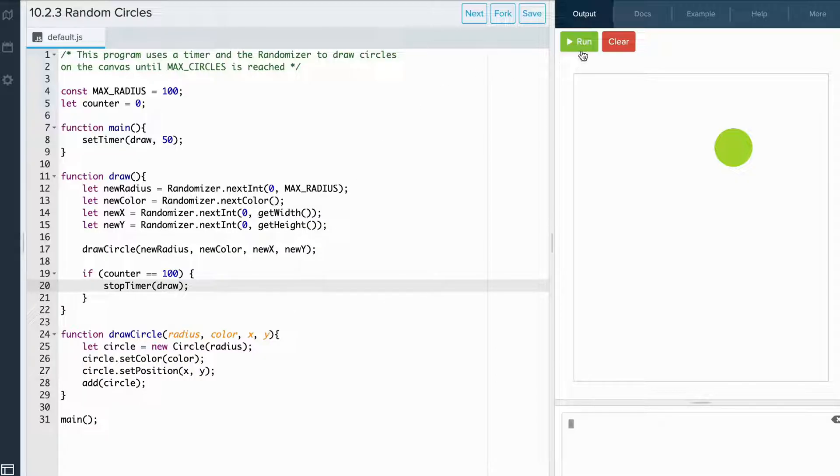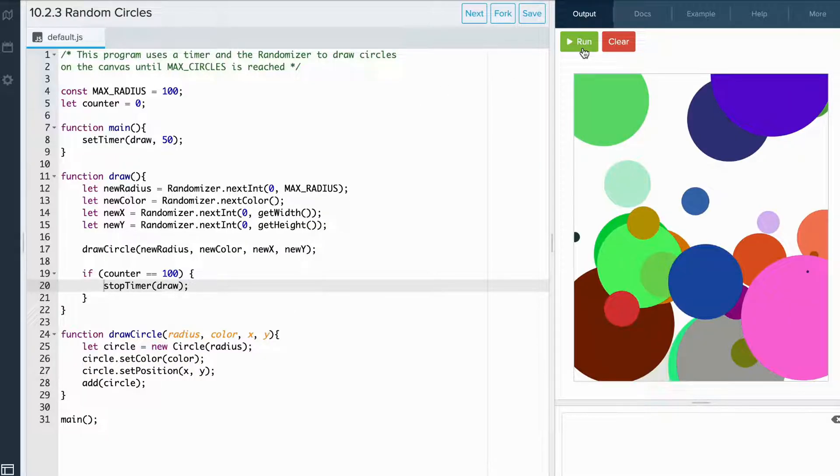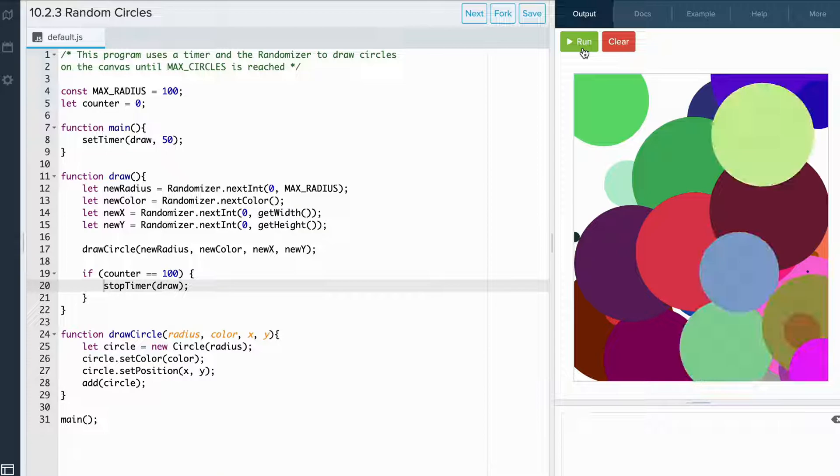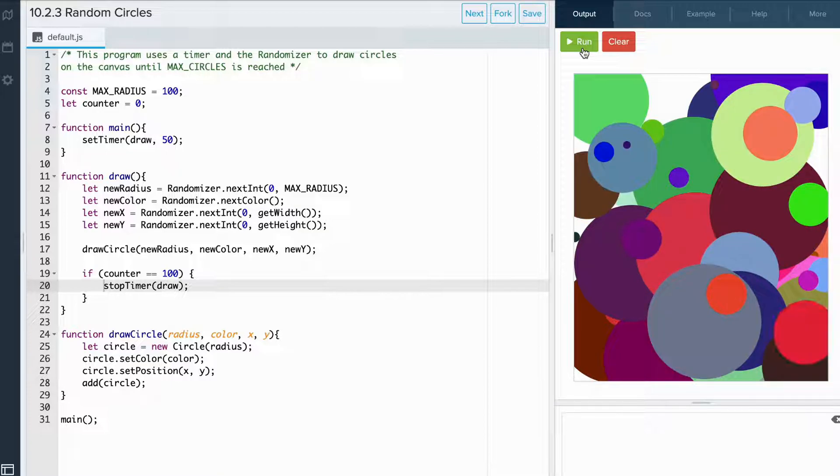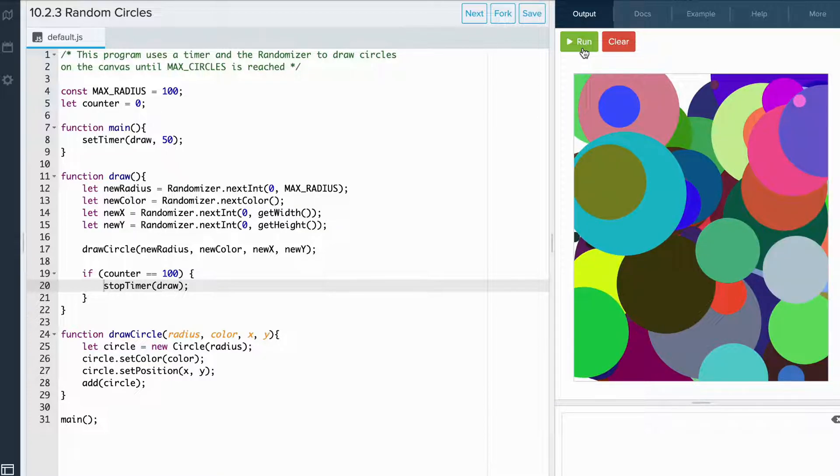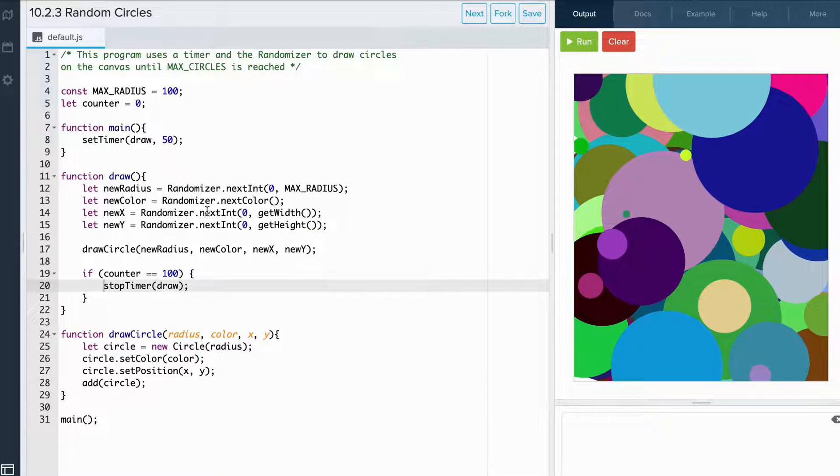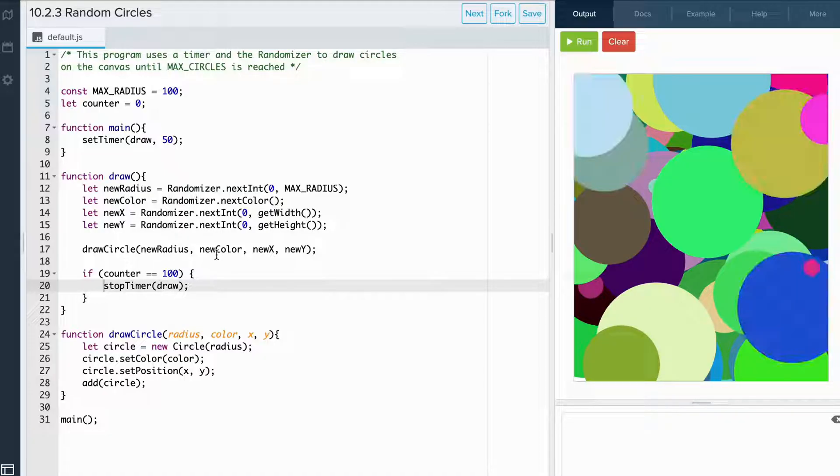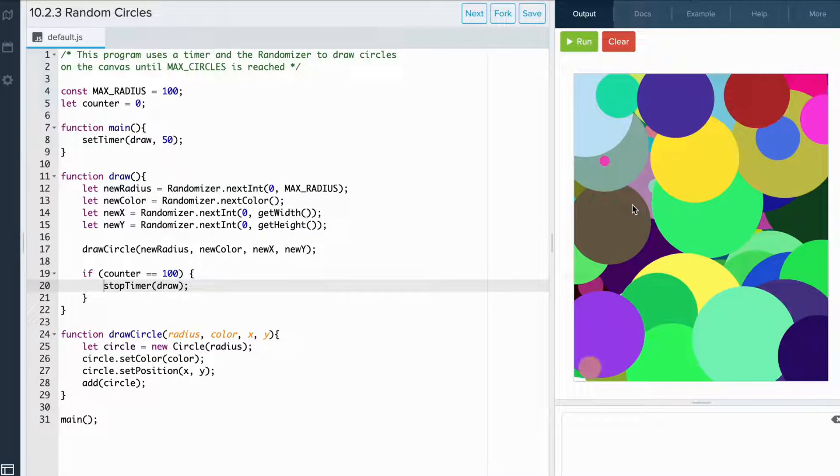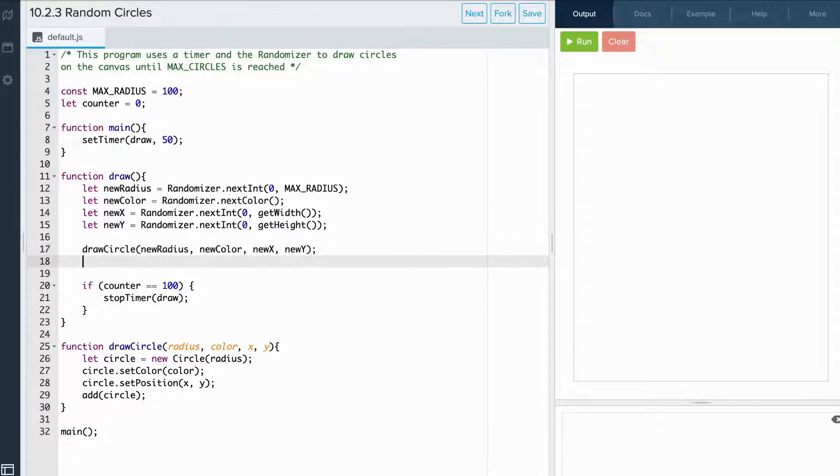So if we run the code, we see that it's still not working exactly as we planned. That's because we need to increment the counter every time a circle is drawn. So the way that we do that is after a circle is drawn, we can write counter plus plus.